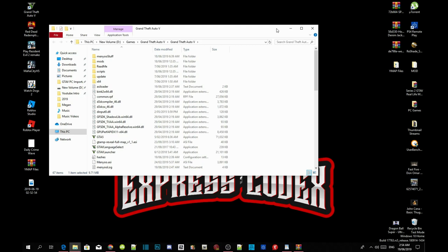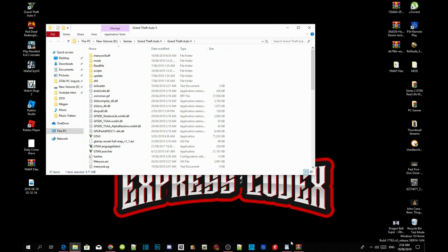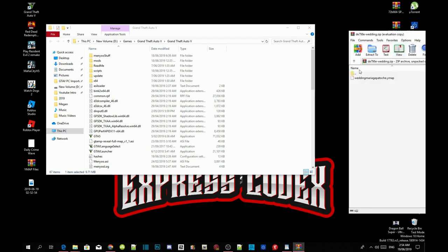Once you've completed that process, open up your wedding extract folder. Inside here we've got a YMAP folder, so we are going to install the YMAP. If you don't know how to install YMAP, there is a video in my description below, but I'm going to show you right now how to install YMAPs.